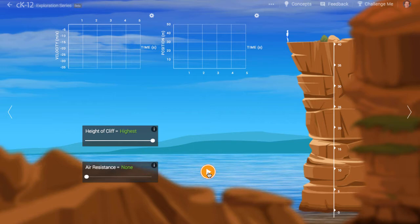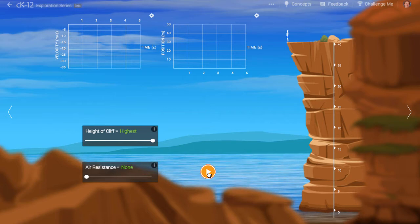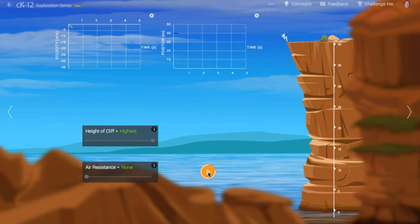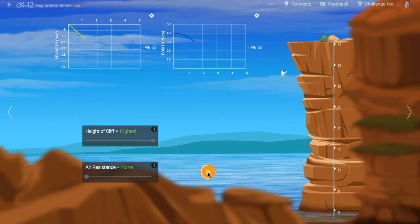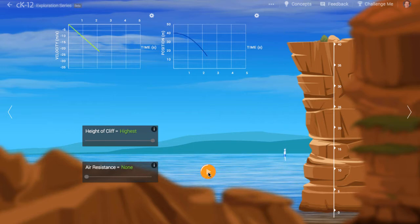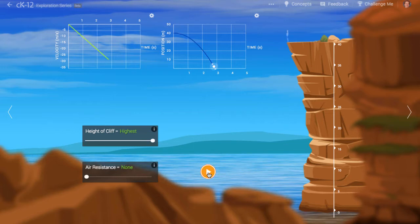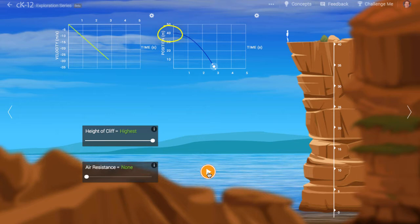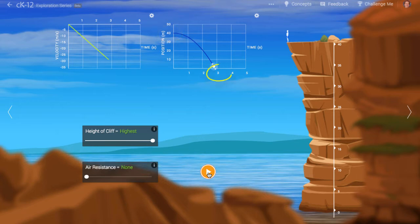Let's first look at the position of the diver after a jump from the highest point. From the right-hand graph, you can see that the diver starts at a height of 40 meters and reaches the surface of the water roughly 3 seconds later.